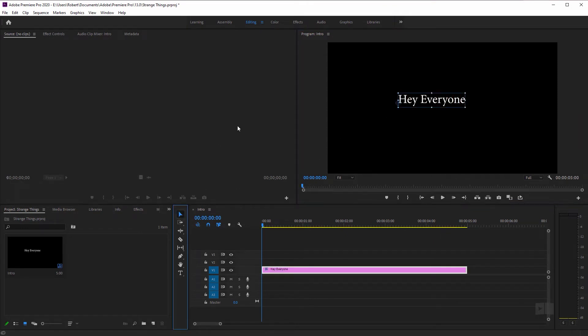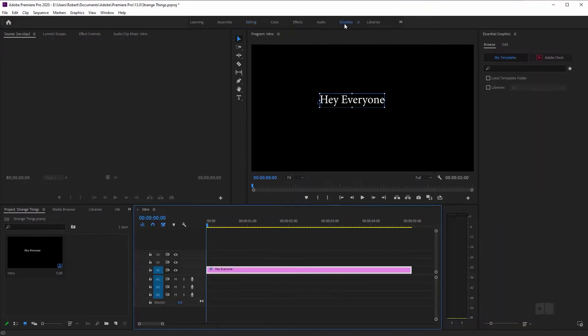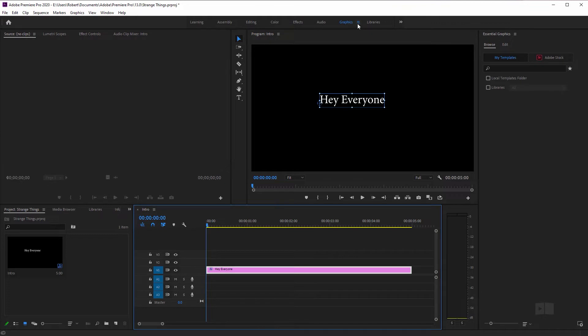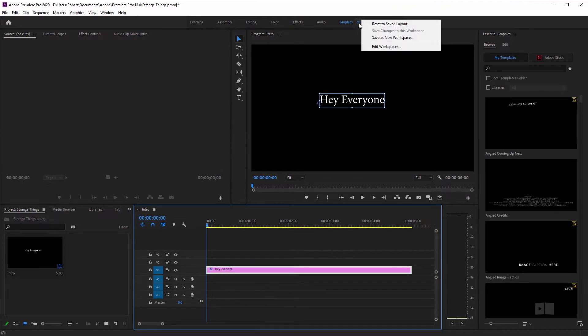Go back to the move tool and now we're going to set this to the graphics workspace by clicking the graphics button up here. And if yours doesn't look like this, just press the little hamburger button right up here and hit reset to save layout.